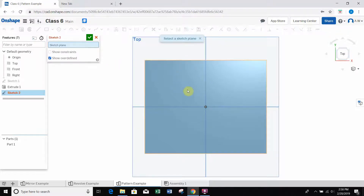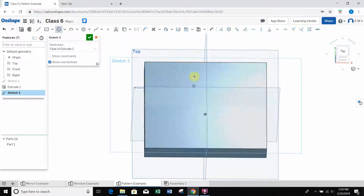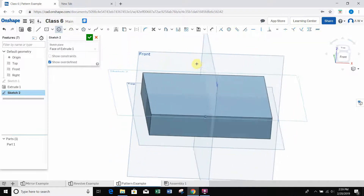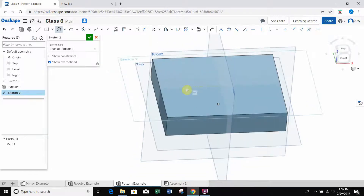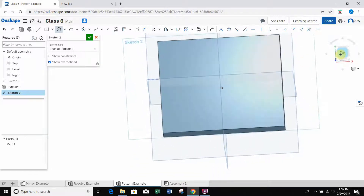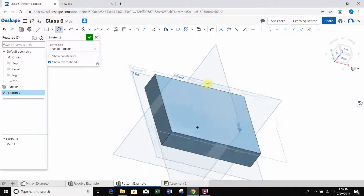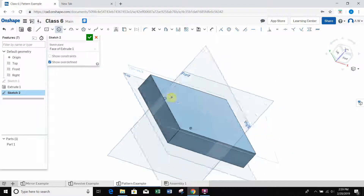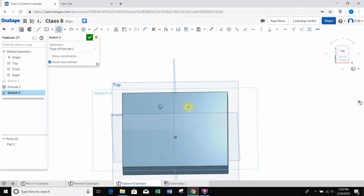I'm going to create a sketch and put a hole through this part, and then we will pattern that hole. I selected a sketch and selected the top face as my sketch plane - the top face of this block - not to be confused with the top plane, so you can see the difference there.